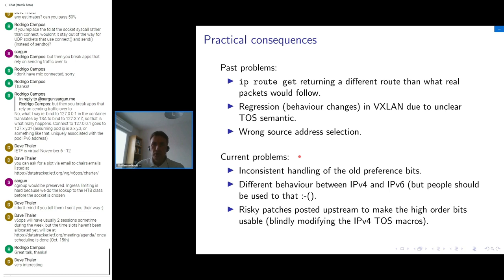There are user-visible consequences. In the past, we had bugs where IP route get wouldn't return the proper route — a real packet would take a different route than what IP route get would return. We had some regressions in VXLAN due to the way we handled the TOS, because some fixes changed the mask of the TOS in the VXLAN code. We had problems with source address selection and with early PMTU sizing. These problems have been solved, but there are more fundamental problems that remain.